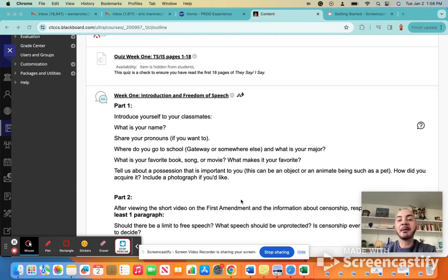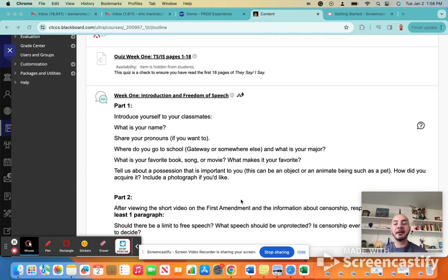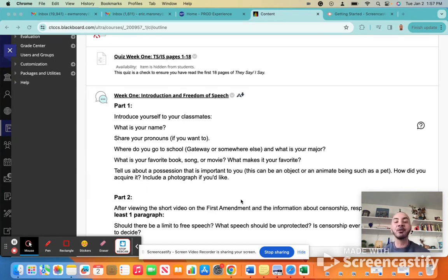And then tell us about a possession, something that you own. This can be an inanimate thing, like an object, or an animate thing, such as a pet.